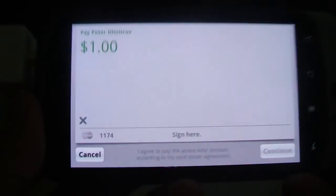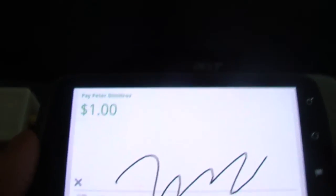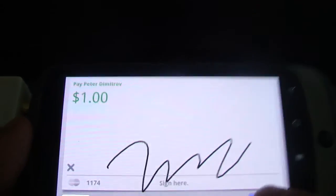And this is the screen where you sign. I'm not really going to sign. So continue.